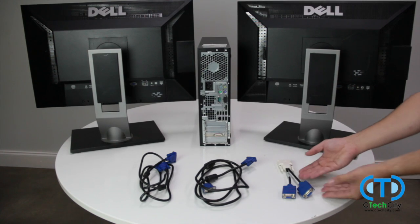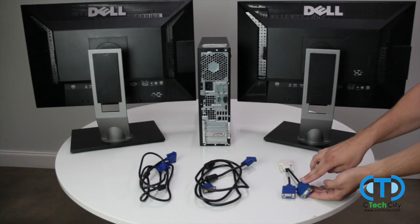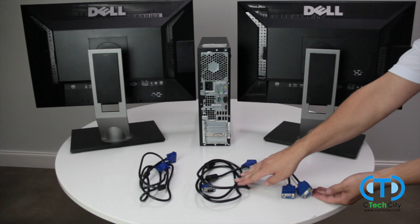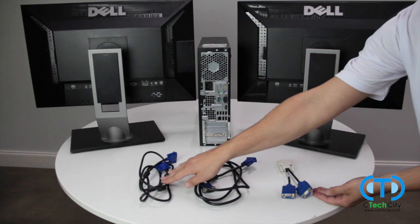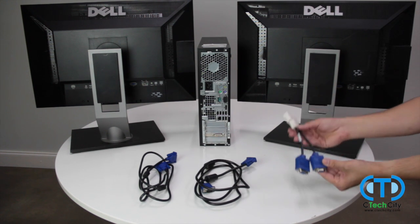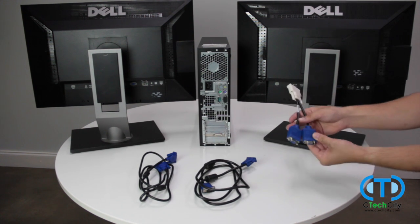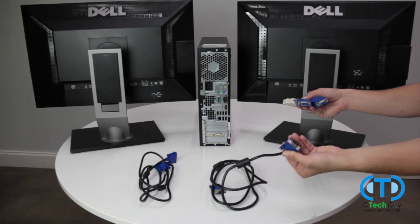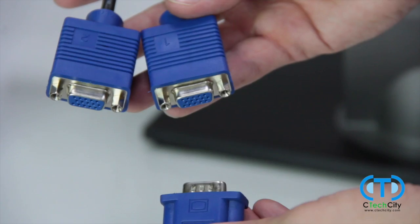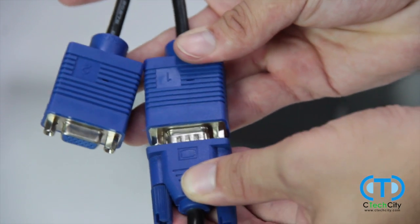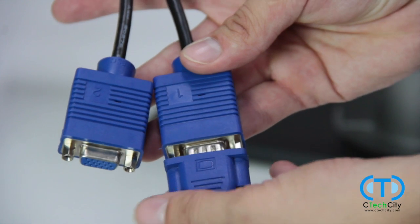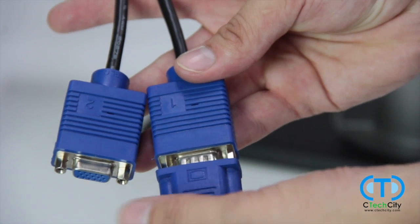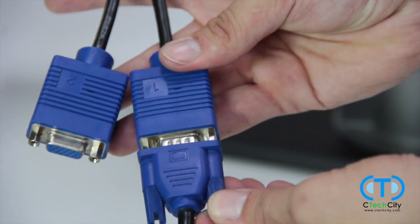We will begin by properly setting up the connections for the adapter and monitor. You will need to connect one side of each of your VGA male to male cables to the female VGA ports on the splitter. Be sure to tighten the pins on the side to ensure that it stays connected.